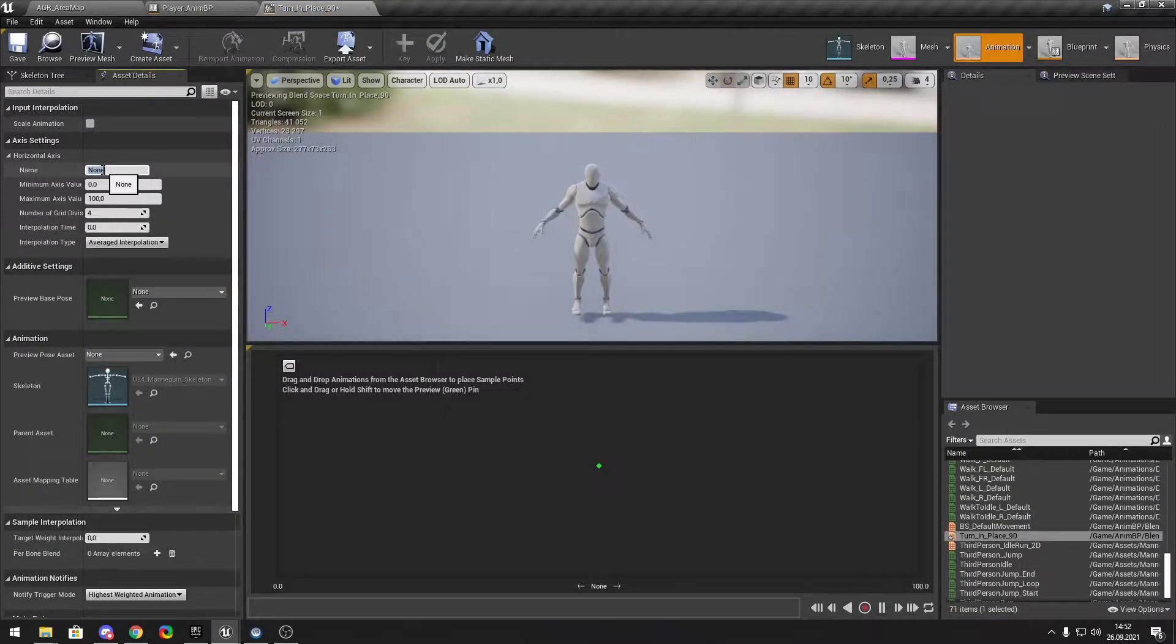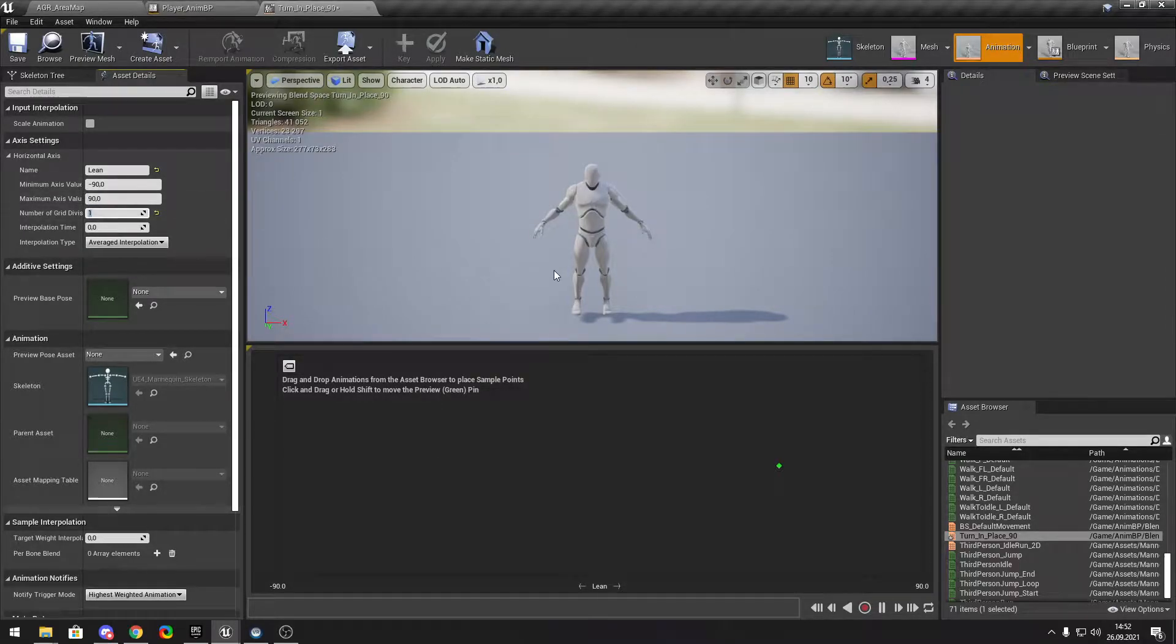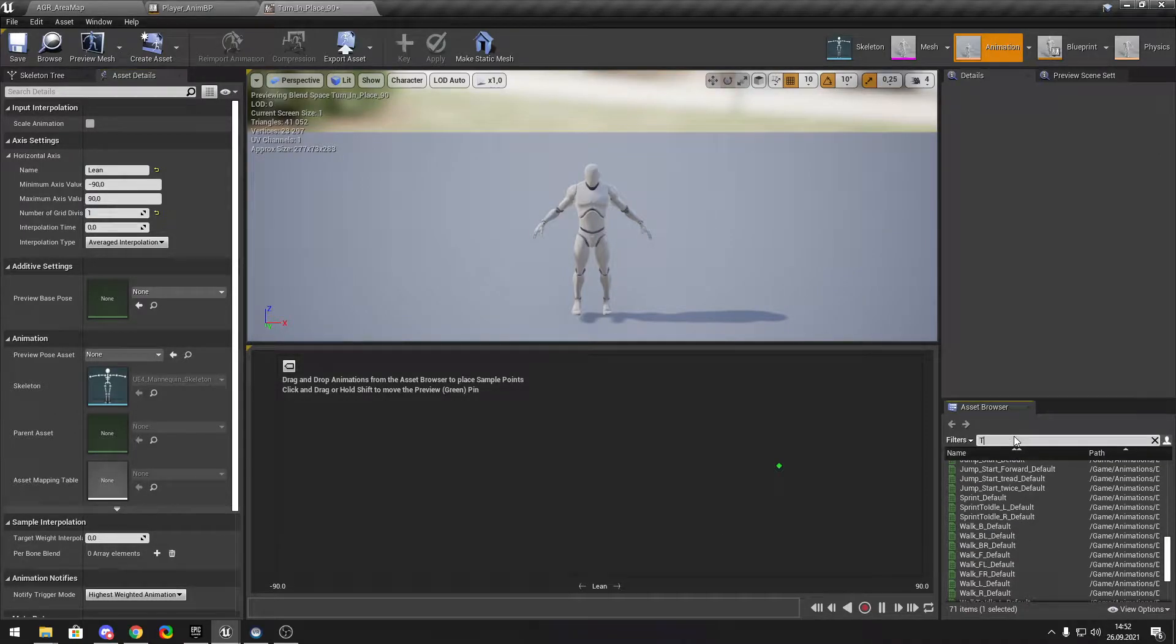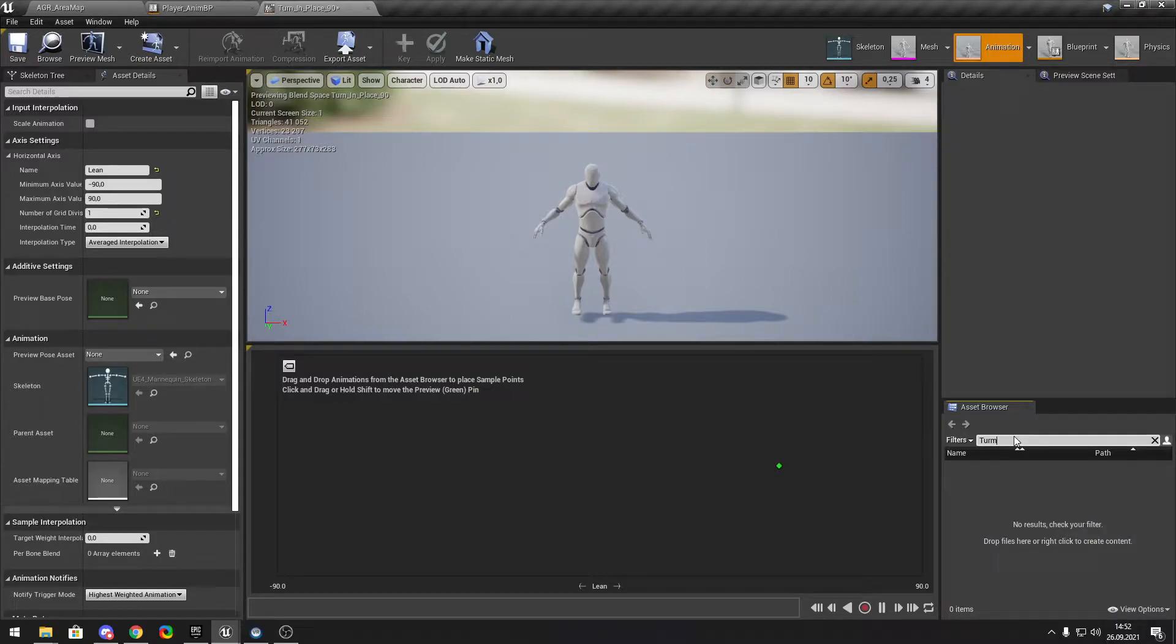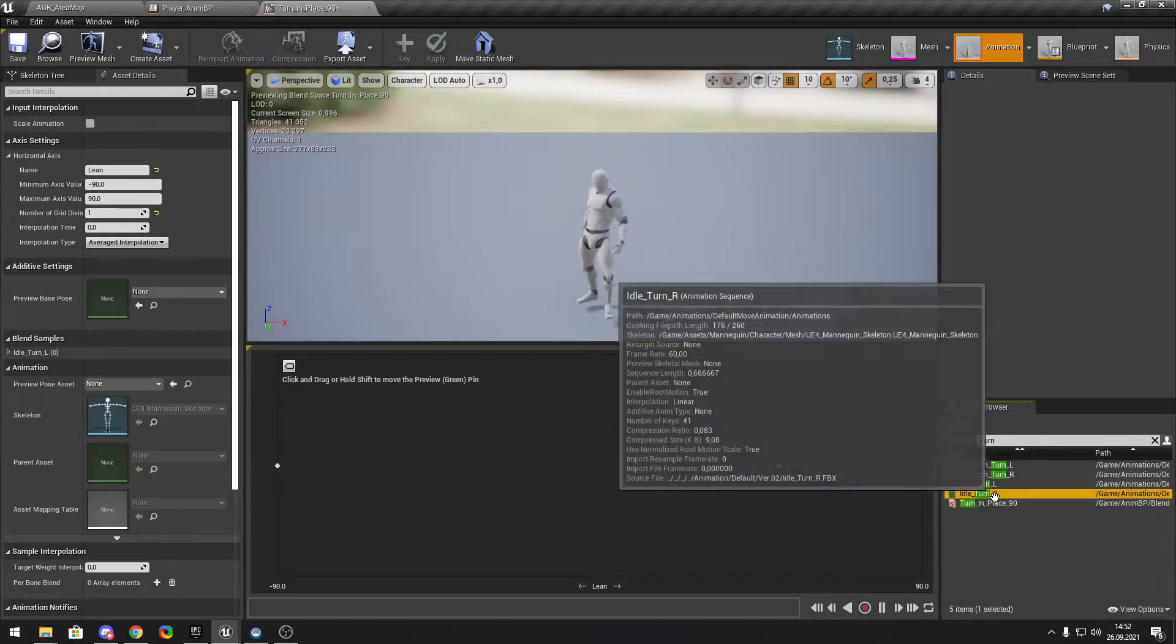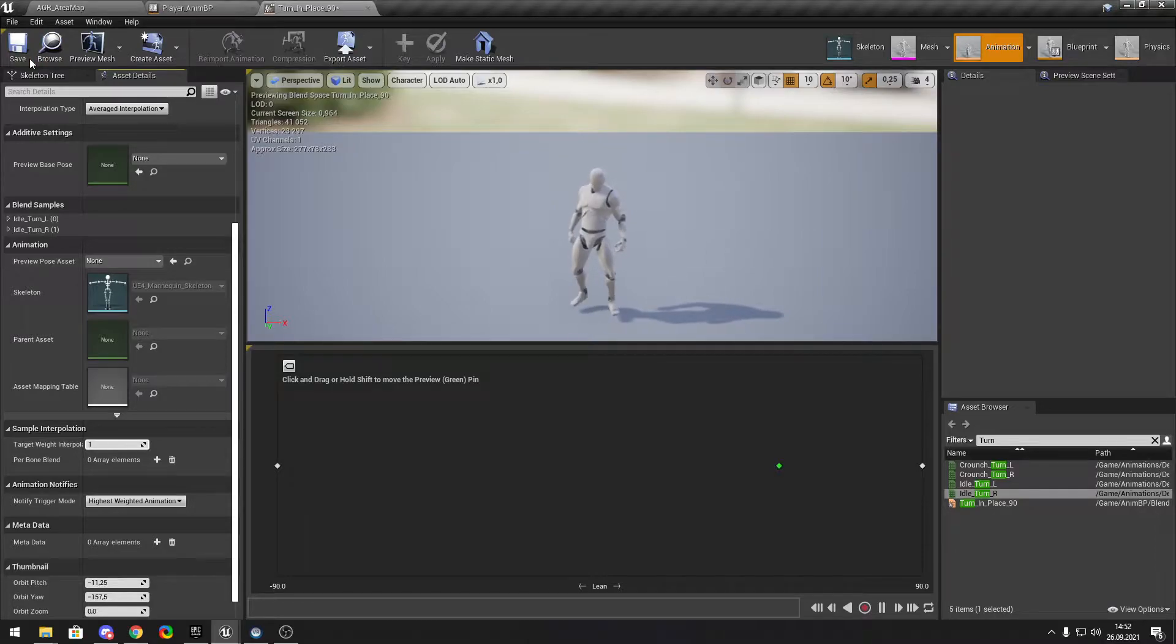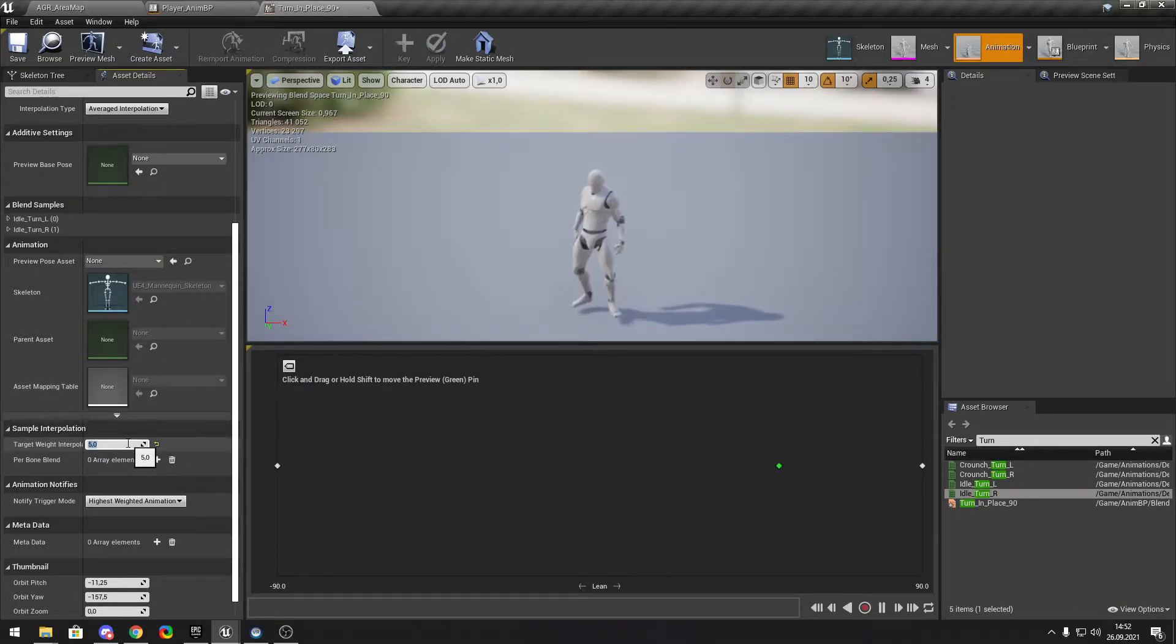We gonna type lean in here minus 90 and 90 and we don't need those. Turn in place left goes to left and right goes to the right. And we gonna put that on 1 because if you put like 5 in here it's really smooth and also you cannot see the animation, so we gonna put 1 in here.